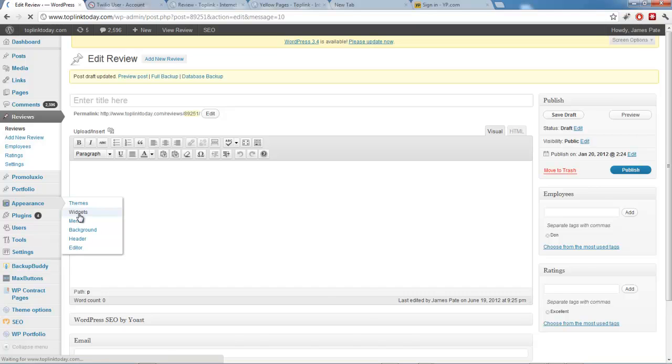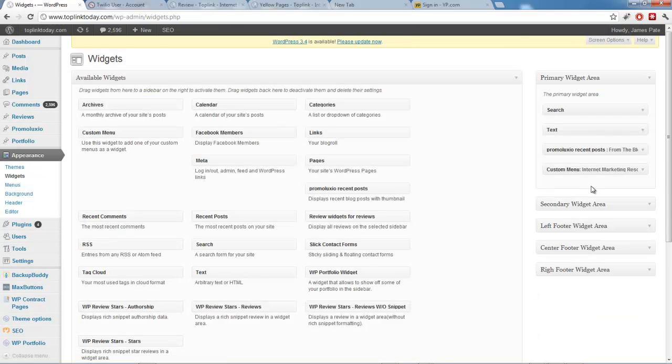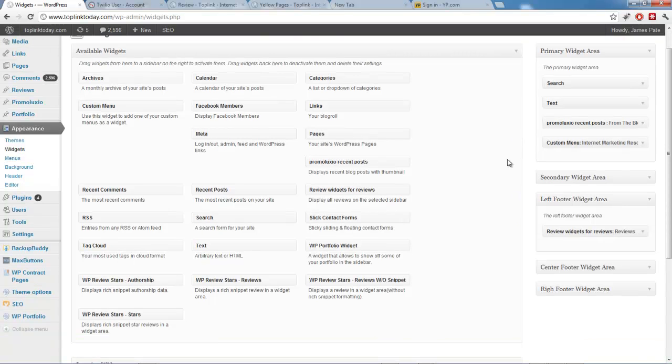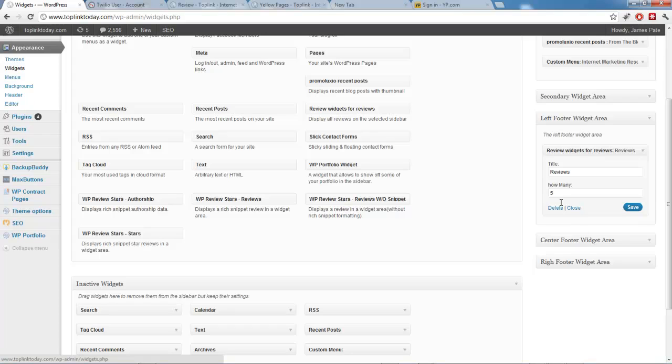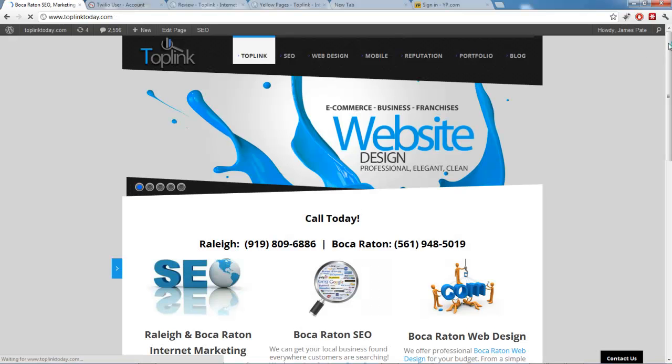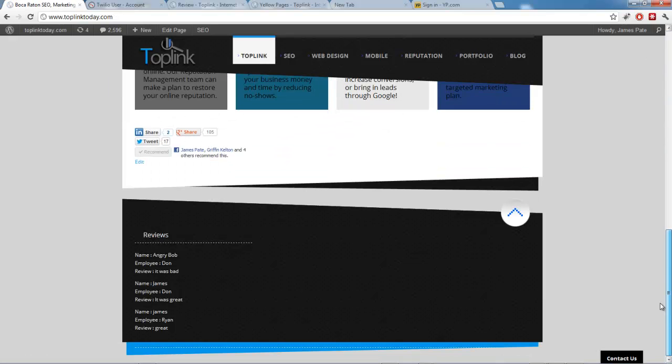So, the widget that you use is Review Widget for Reviews. So, it's right here. And the settings for that, it's just how many reviews you want to show. So, let's say you want to show three. And you can set a title for it. As you can see here, it shows three reviews.